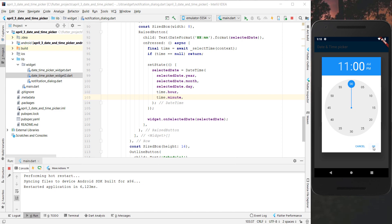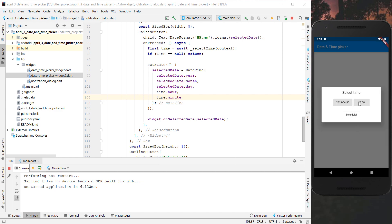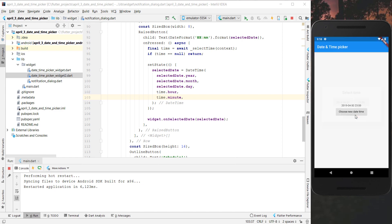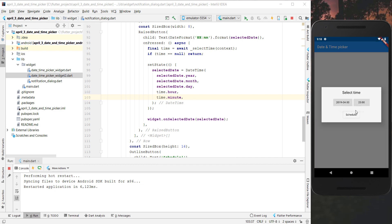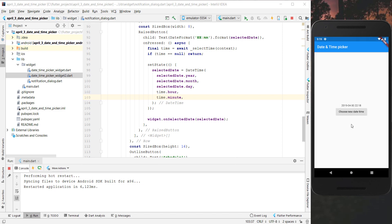After hot restarting everything works: we can choose a new date and time - for example 11 PM - press Schedule, and we see the same time updated in the text above. When we open the dialog again it also starts from the time we chose previously.